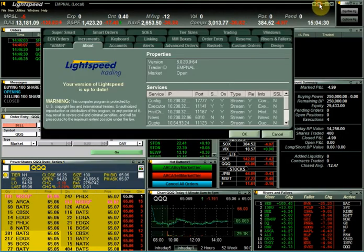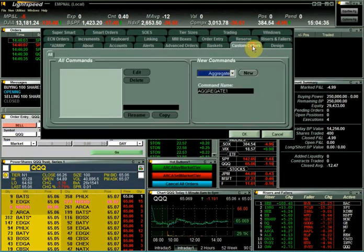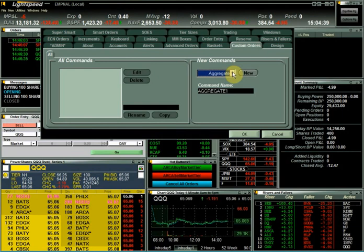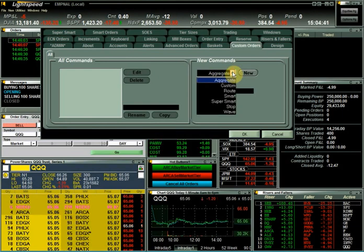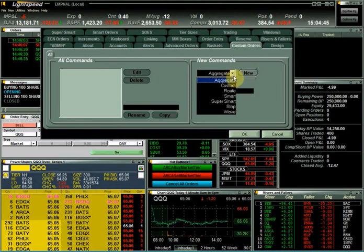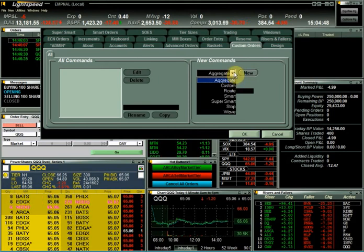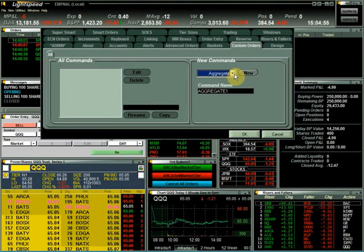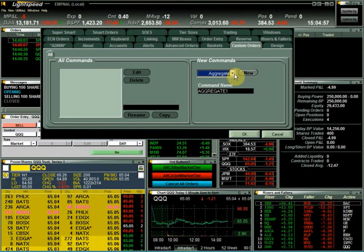You can also set up multiple custom commands. By clicking in the configuration settings on the custom orders tab, you can set up a multitude of different custom commands by clicking the dropdown under new commands and choosing from the available keys, such as aggregate, super smart, or route. Any of these keys can be completely customized to meet the specifications of your custom order.